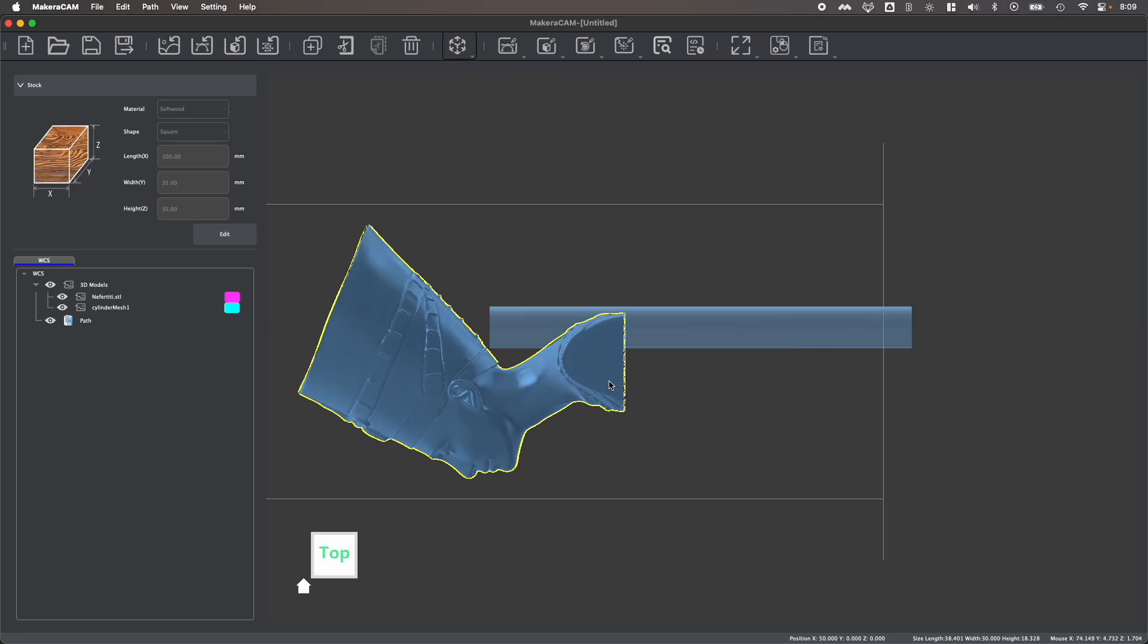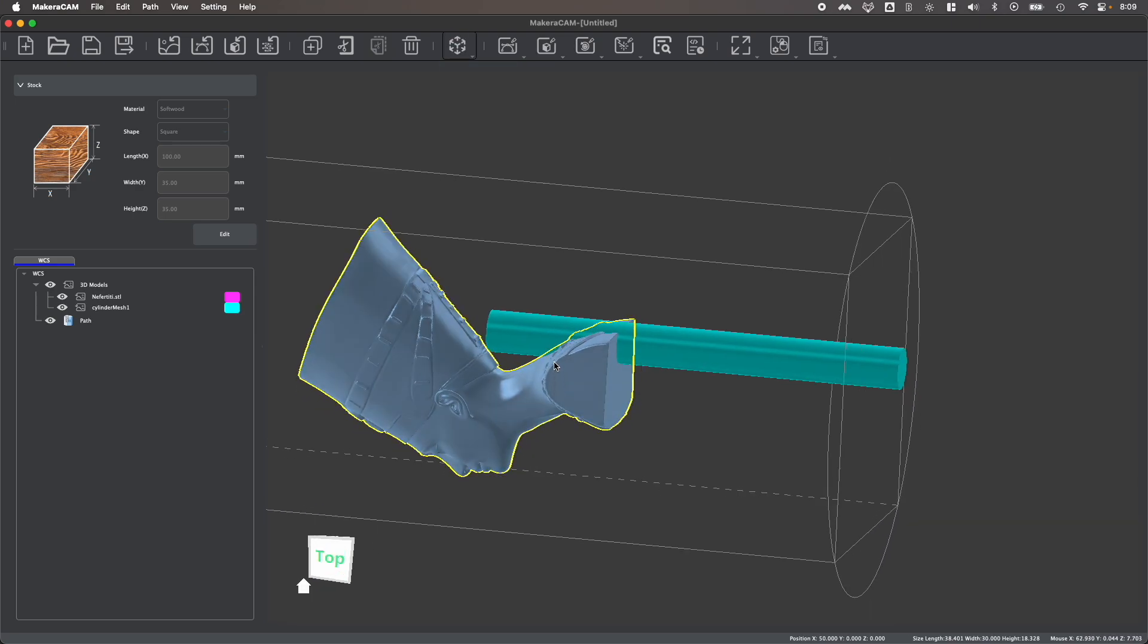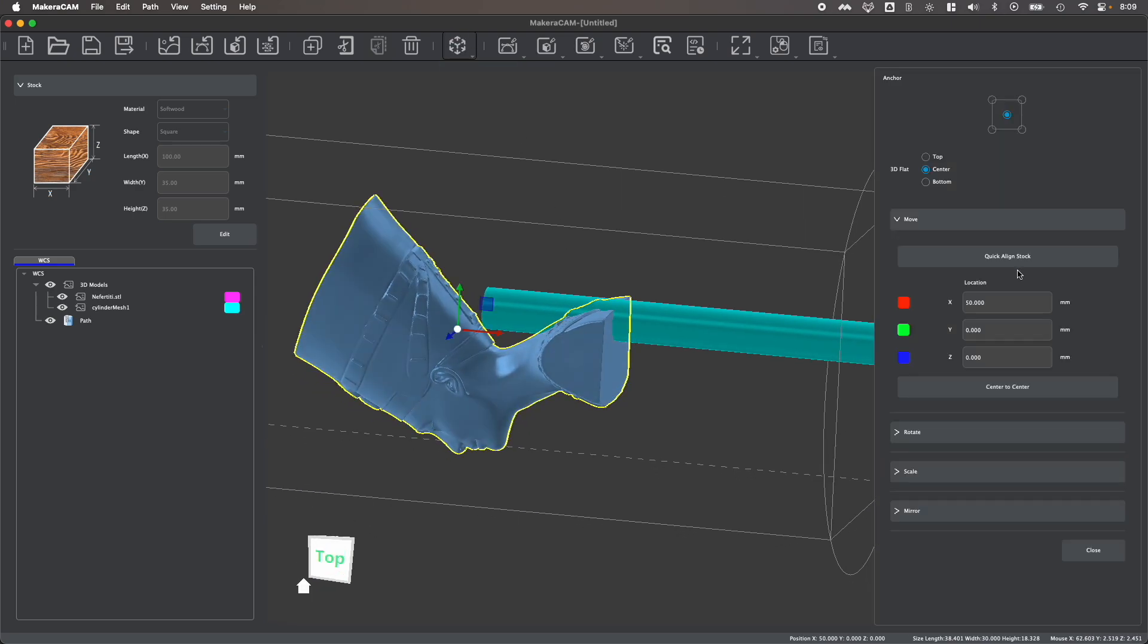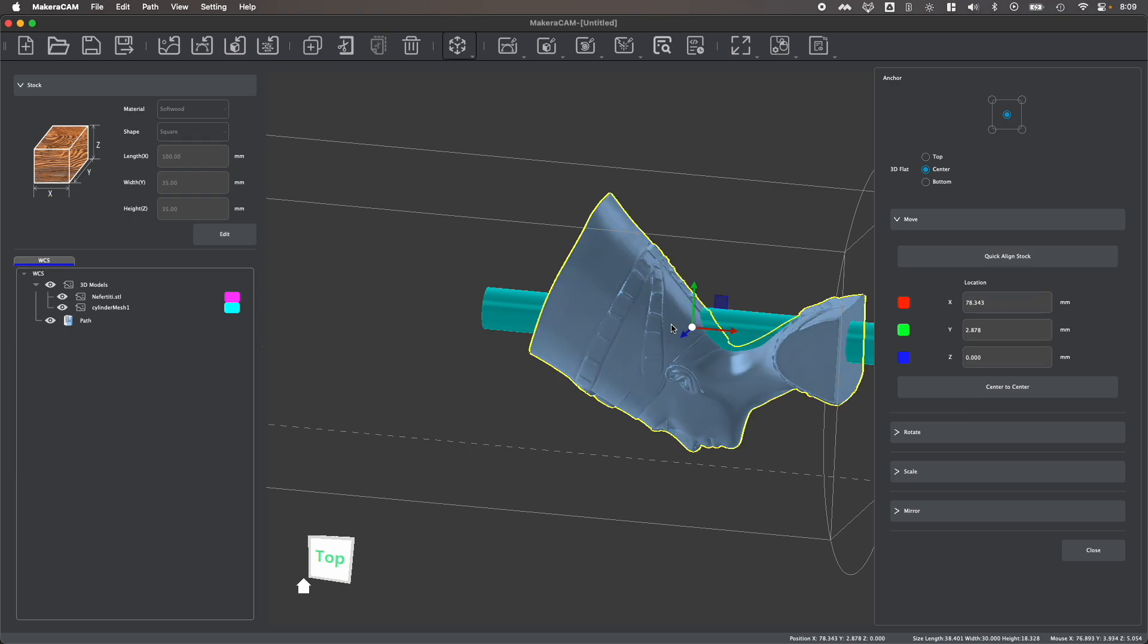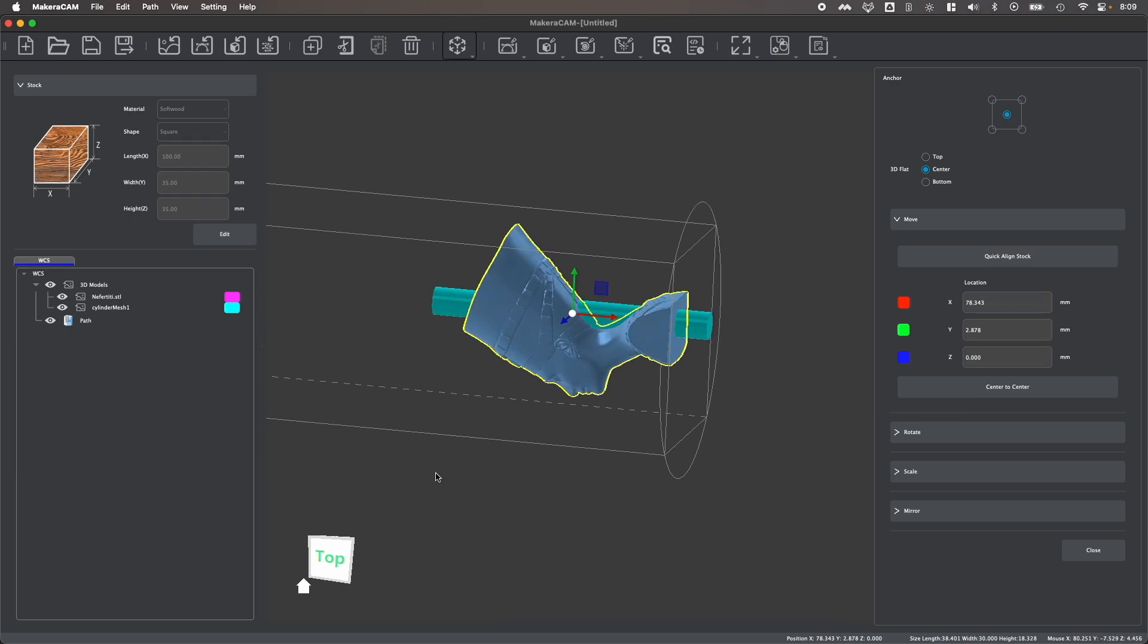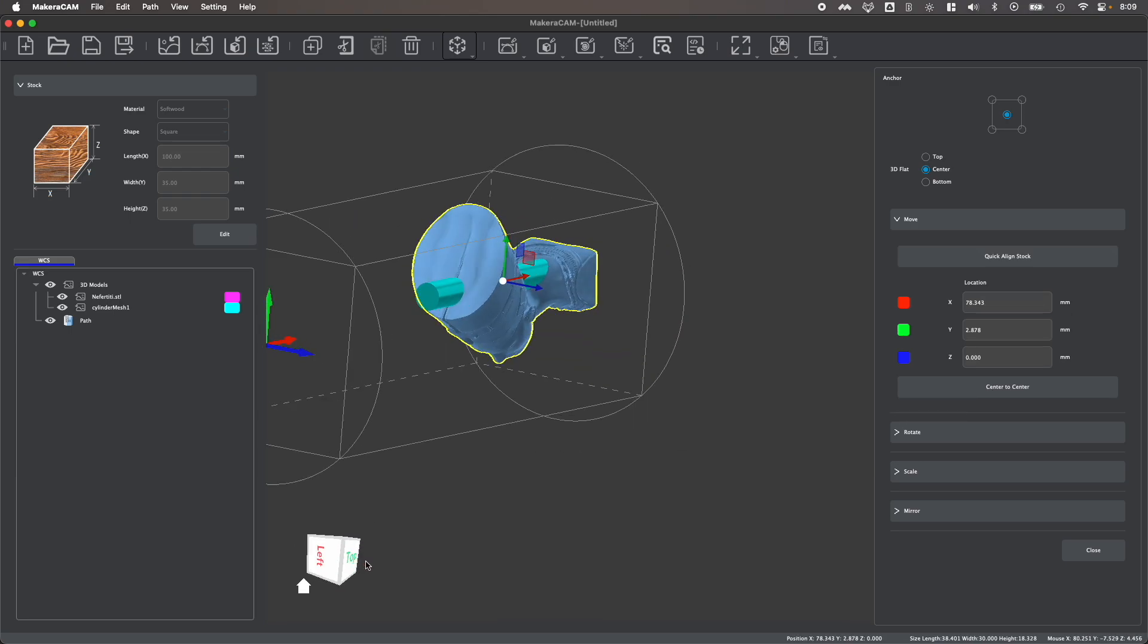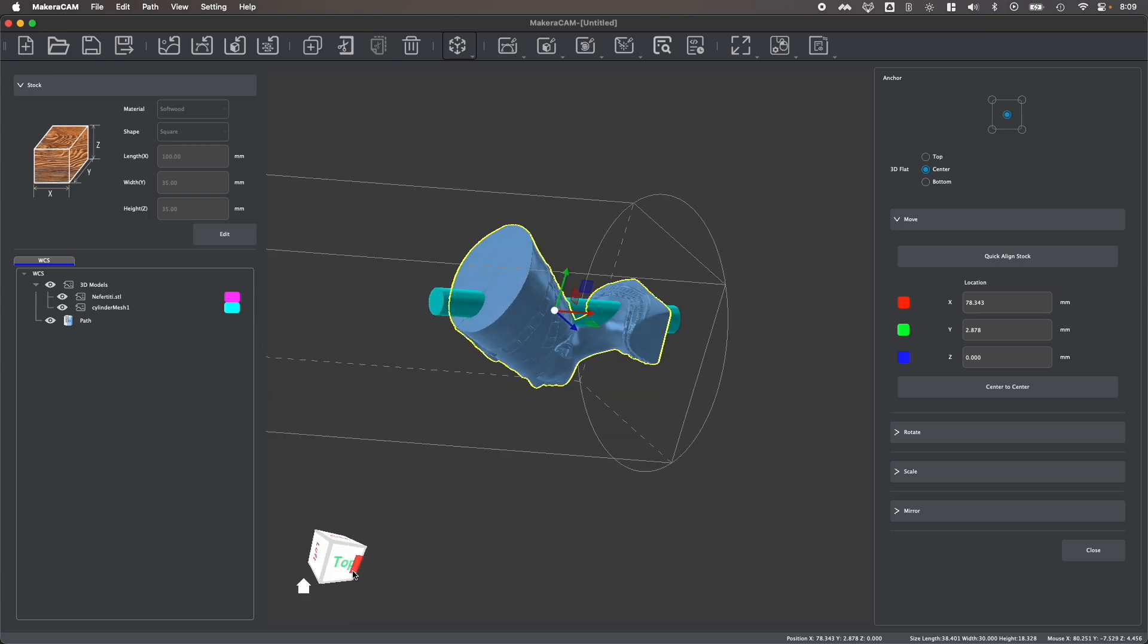If you're working with two shapes like this, and you want to center them to each other, you'll notice that you'll have an option for center to center under the transform tools. What center to center does is it allows you to select one object, then your second object, and automatically will center those objects to each other based on their coordinate system.